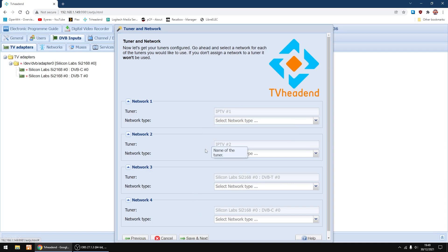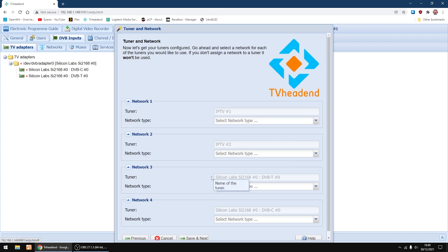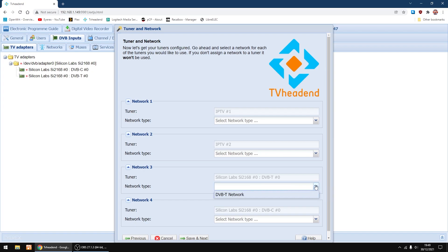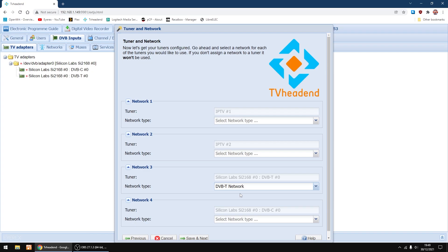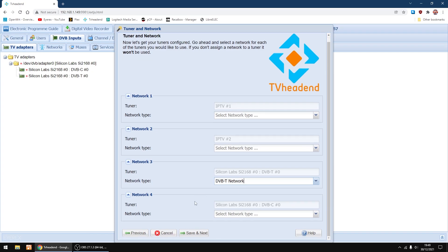I'm not going to be using IPTV. You can use these afterwards, you can set them up. If you don't set them up now, you can set them up afterwards, it's not a problem. But I'm going to be using DVB-T network, so I'm just going to select that one. Then just click save and next.